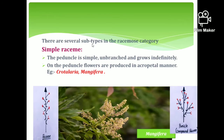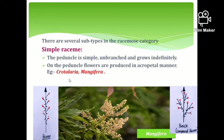There are several subtypes in the racemose category. The first one is simple raceme. In the simple raceme, the axis is unbranched and grows indefinitely, with flowers arranged in an acropetal manner. You can see this simple raceme type of inflorescence in Crotalaria and Mangifera. Mangifera means mango.